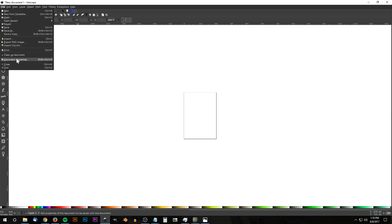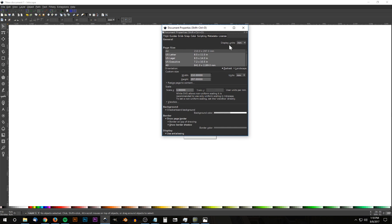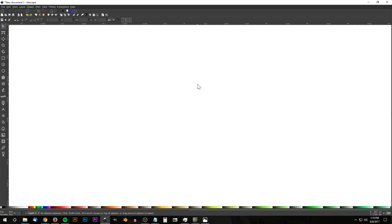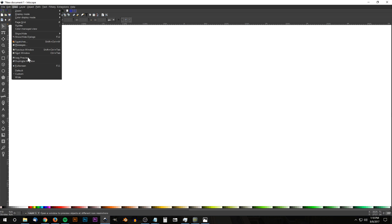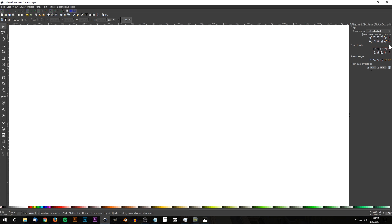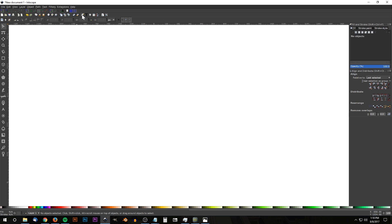The first thing we want to do is set up our document for work. Go to File, Document Properties, and set the display units to pixels (PX). Turn off the page border visibility and close that menu. Then go to View, Custom Selected, then View, Zoom, zoom in at 1 to 1. Open the Align and Distribute menu with the button up here and choose Last Selected from that dropdown. Then open the Edit Objects, Colors, Gradients, and Stroke menu.